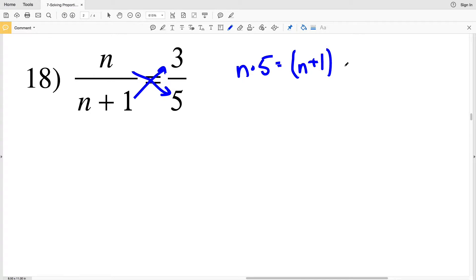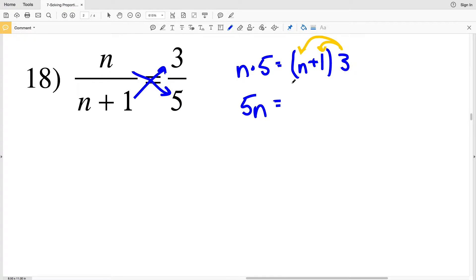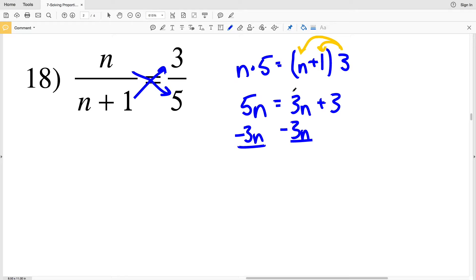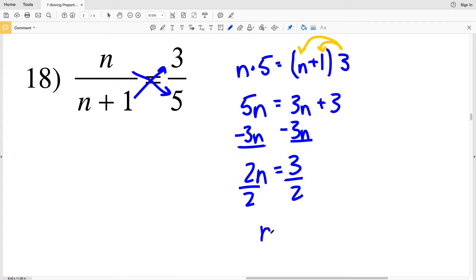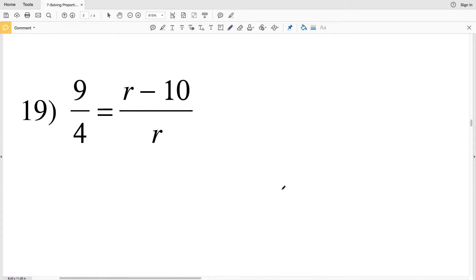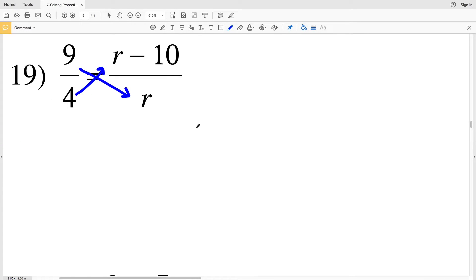In number 18, cross multiplying again: n times 5 equals n plus 1 times 3. I'm going to distribute the 3 on the right hand side. N times 5 we can write as 5n, and that's equal to 3 times n plus 3 times 1. Subtracting 3n from both sides, I get 5n minus 3n which is 2n, and that's equal to 3. Dividing by 2, n is equal to 3 halves.